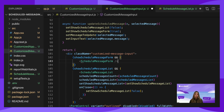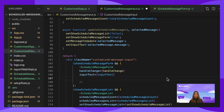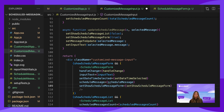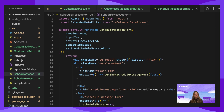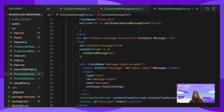Now import and create ScheduleMessageForm. Pass in handleChange, inputText, setDateTimeSelected, scheduleMessage, and setShowScheduleMessageForm. In ScheduleMessageForm, import React useEffect and CalendarDatePicker, which will be a file that displays a calendar to select a date and time to schedule a message. The ScheduleMessageForm will return a form containing a div to close the form — on click it will set setShowScheduleMessageForm to false. The form will contain an input field for a message and render a CalendarDatePicker.